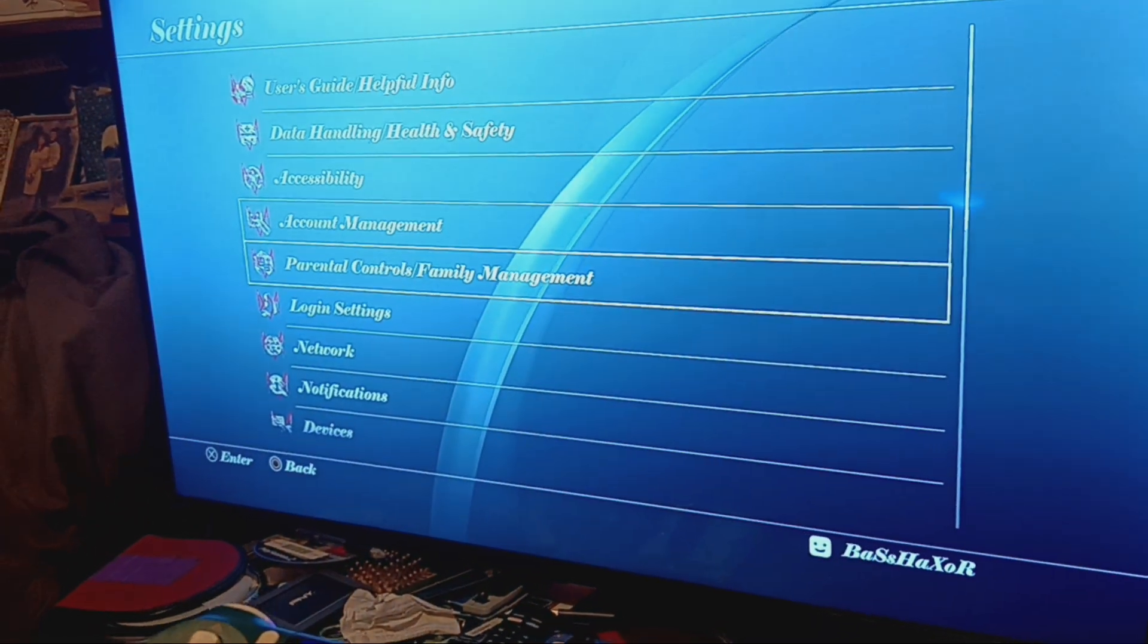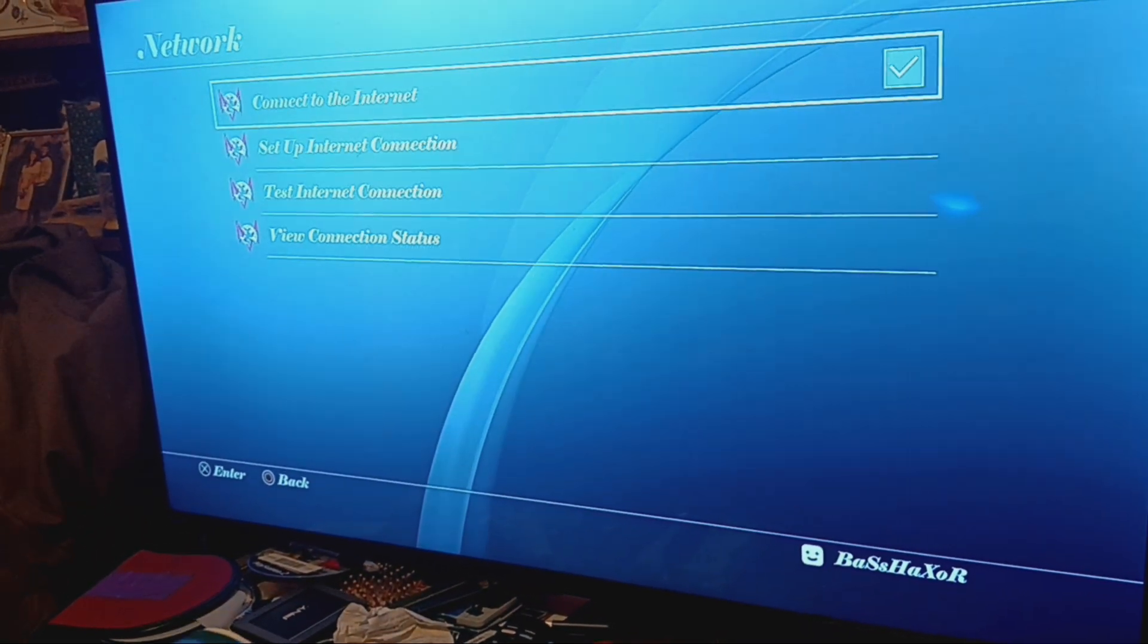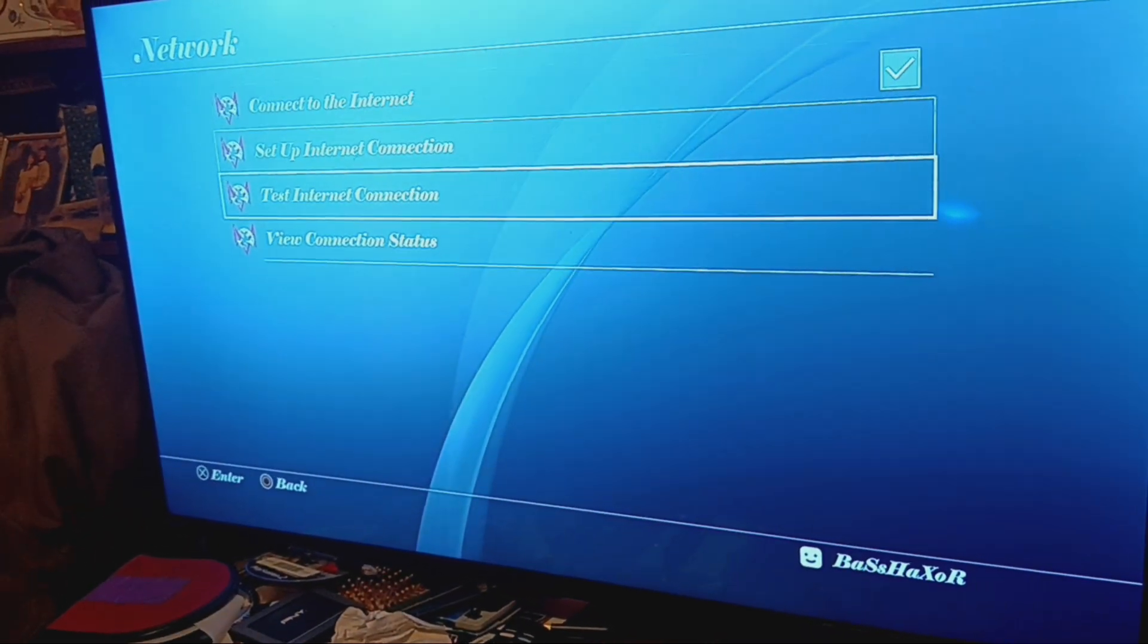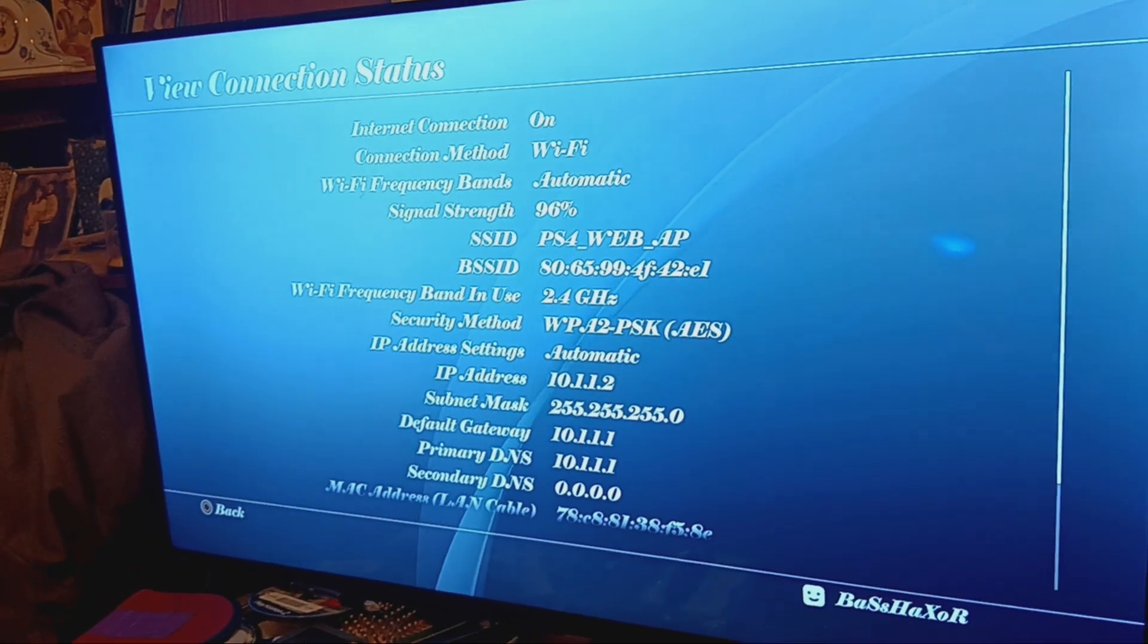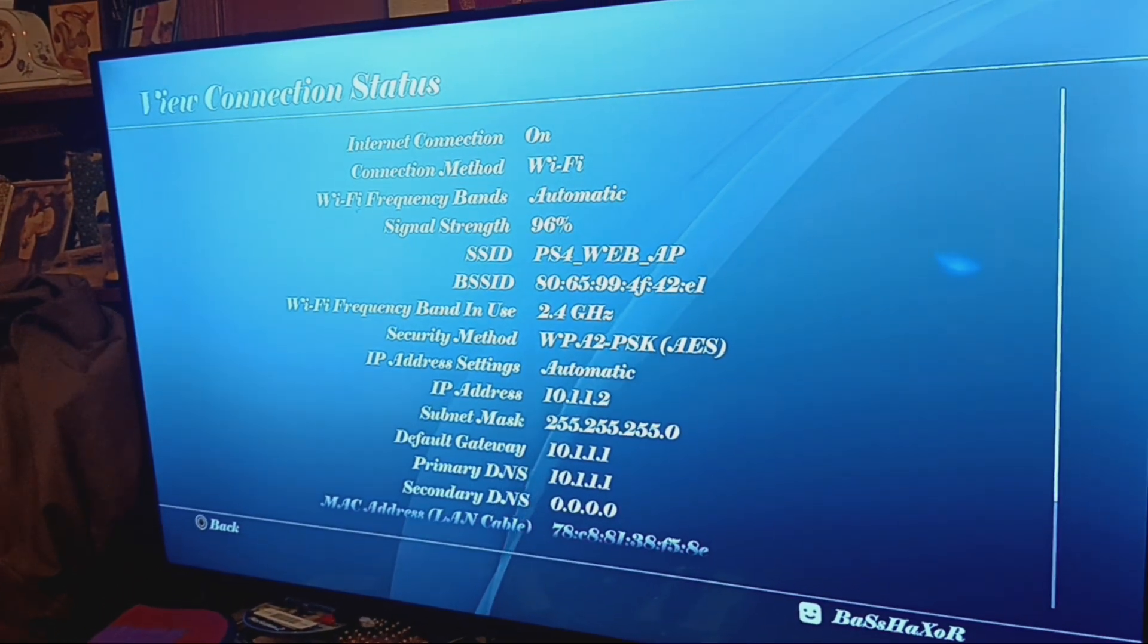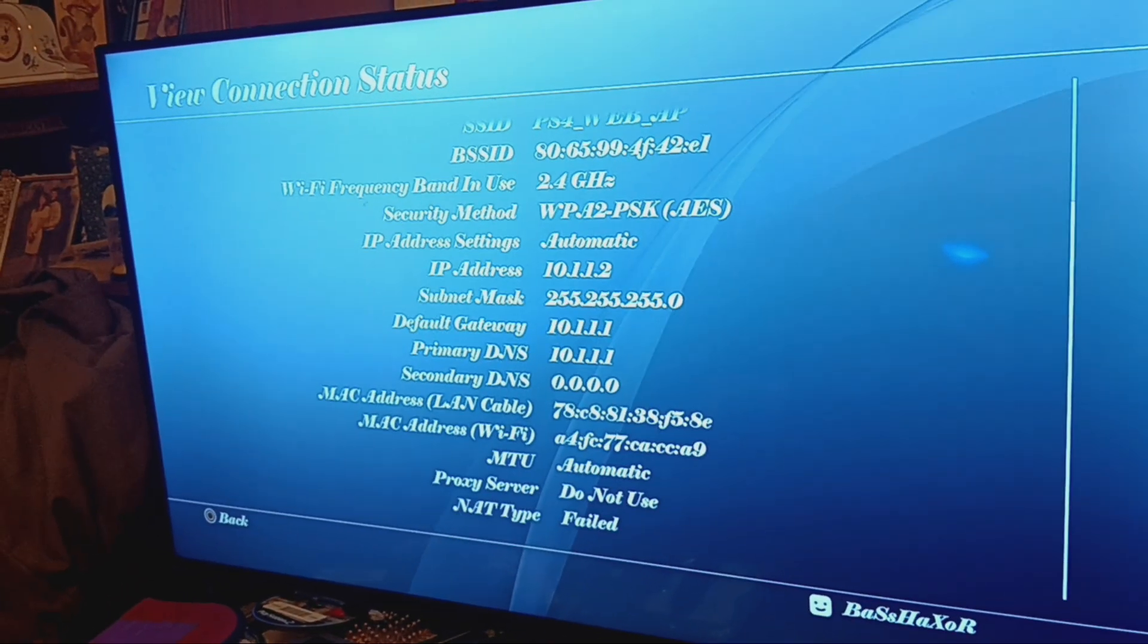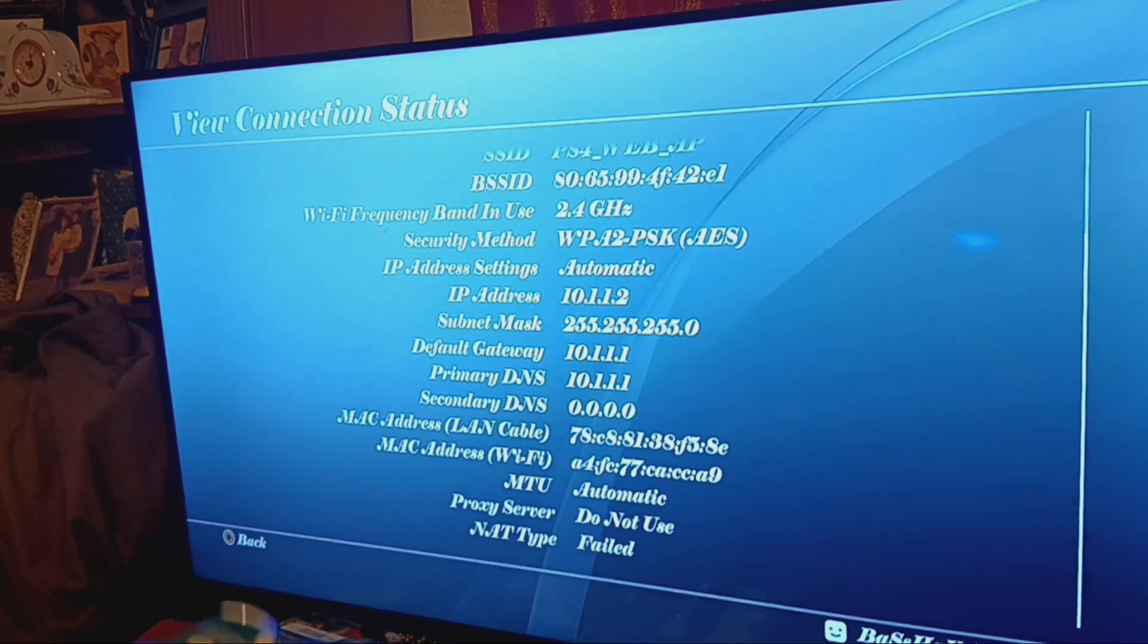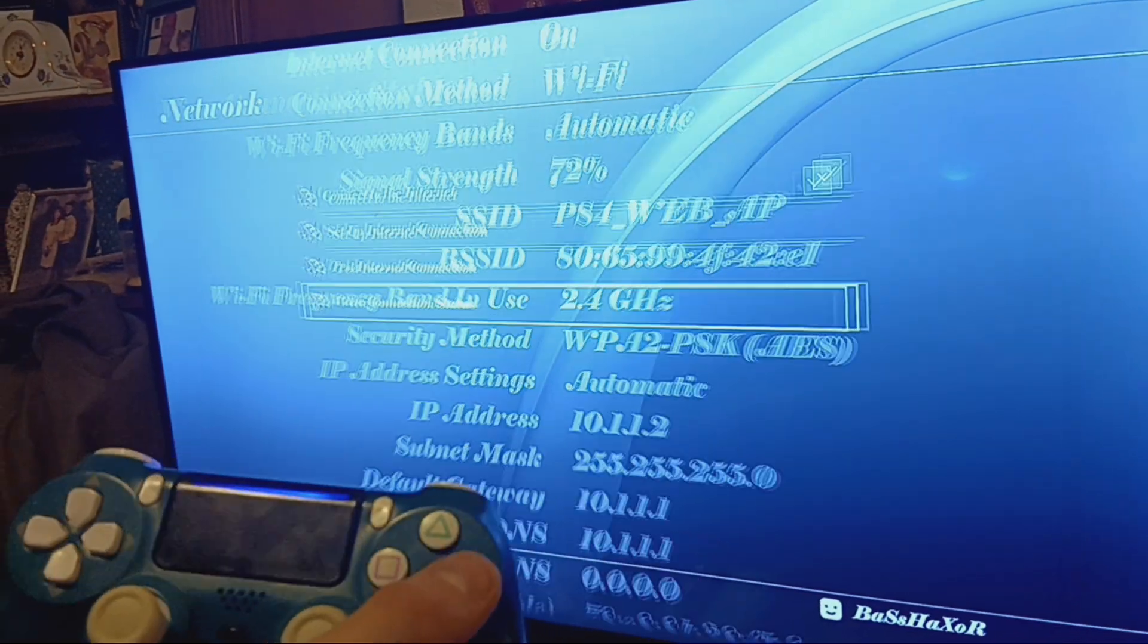If I go down to network, I go to view connection status. We got it in PS4 web AP or access point. And that's just all the settings, there you go.